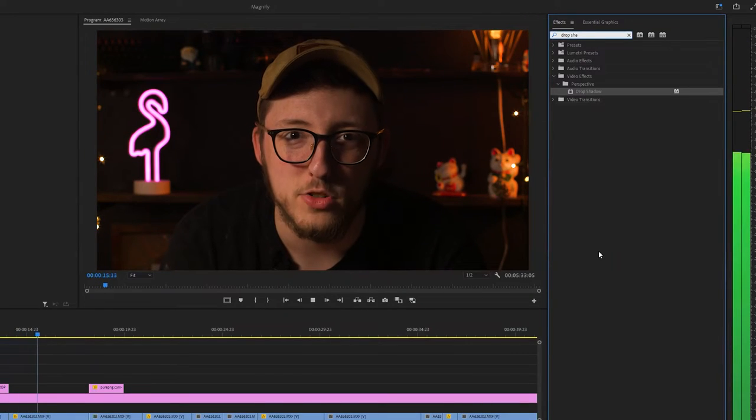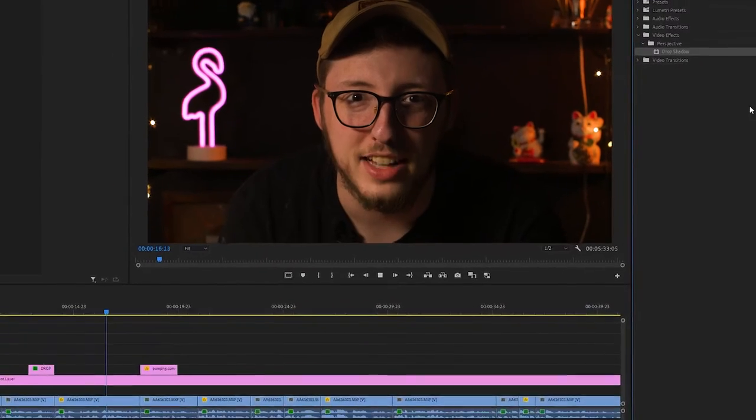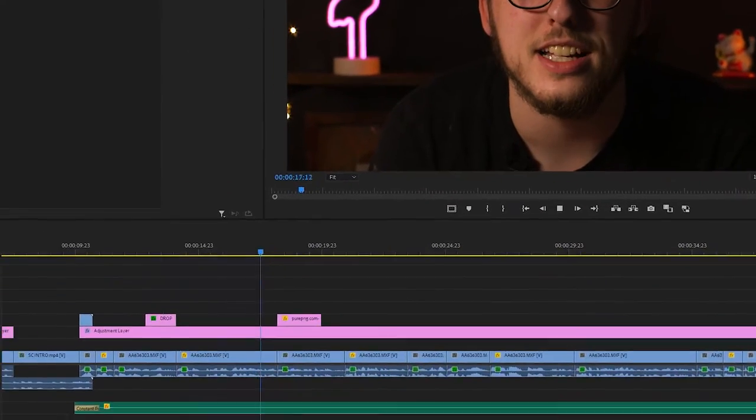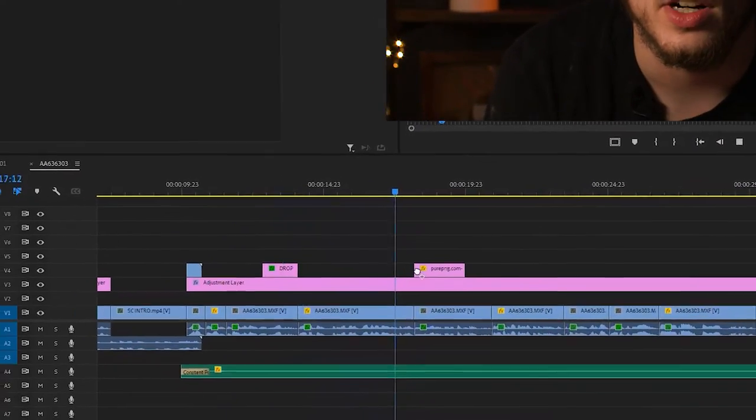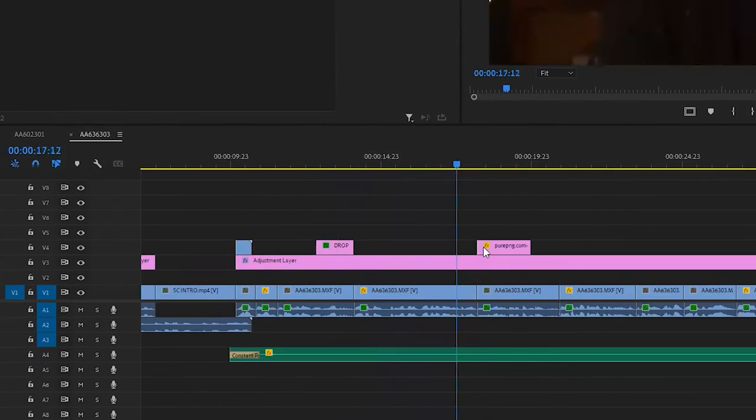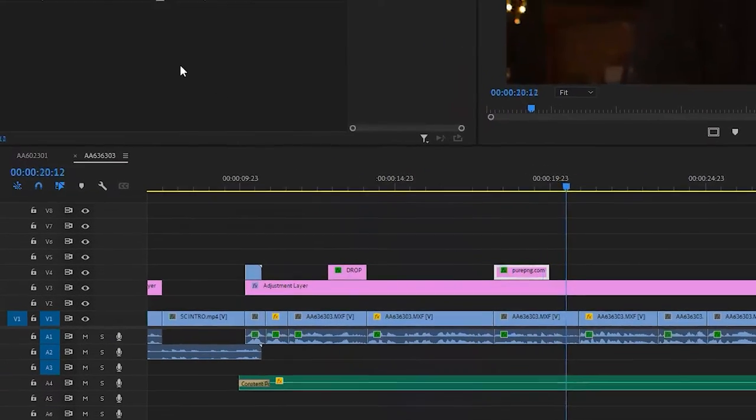Go to your effects panel, type in drop shadow, drag that bad boy on any clip you want, and then we're going to move into the effect controls panel.